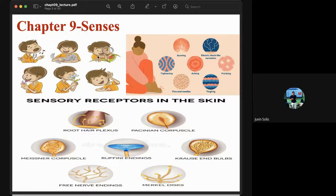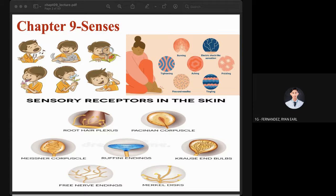What do you think is the meaning of the word sensation? Any volunteer? Ryan says 'to feel something' — that is his definition of sensation. How about perception? What do you think is the meaning of the word perception?